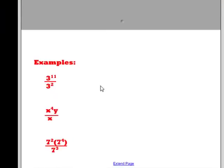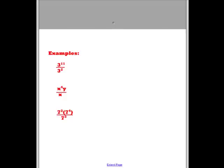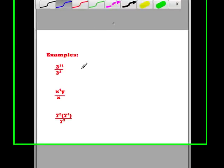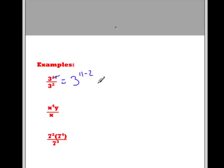Let's examine some examples. 3 to the power 11 divided by 3 to the power 2. Here we have the same base, so we'll write out our new base. We have 11 in the numerator, so we'll ensure that we write that first, and 2 in the denominator, so we'll subtract 2 from our exponent. When we simplify, we end up with 3 to the power 9. Recall that this result is simply in exponential form.